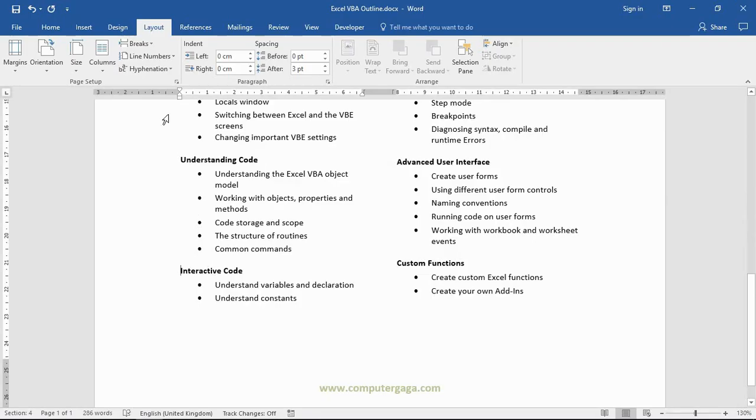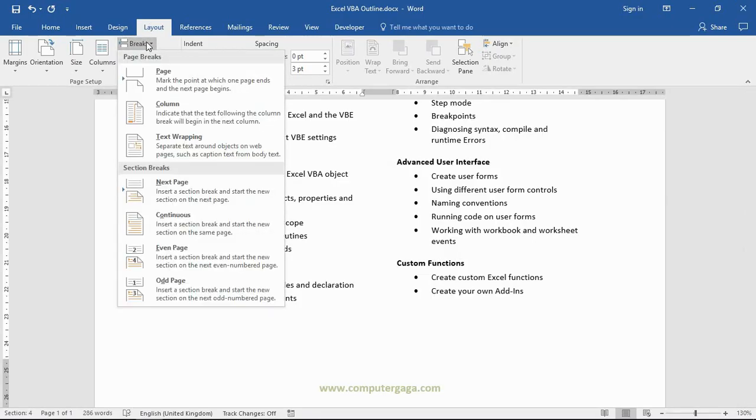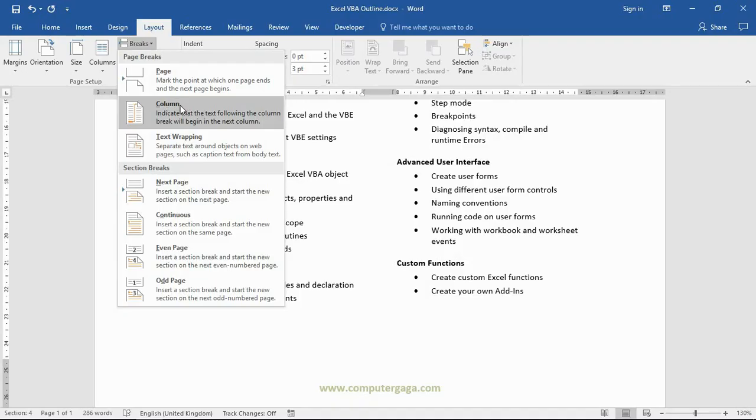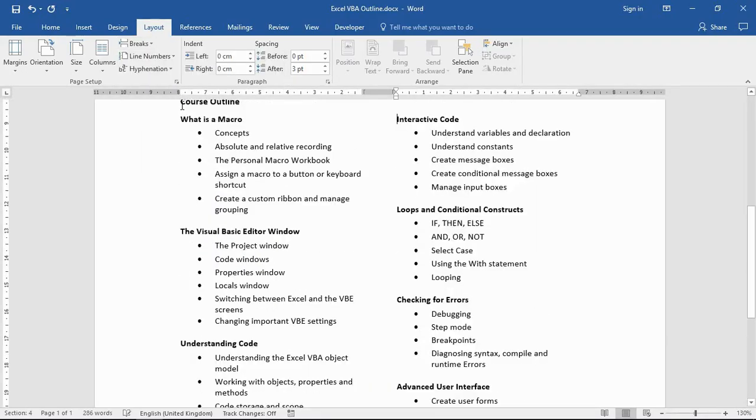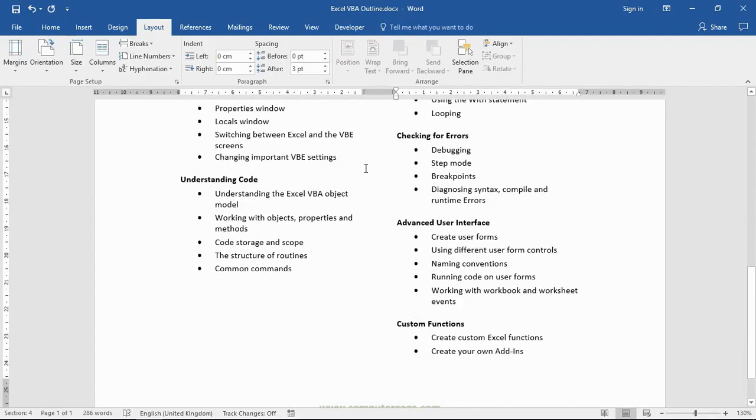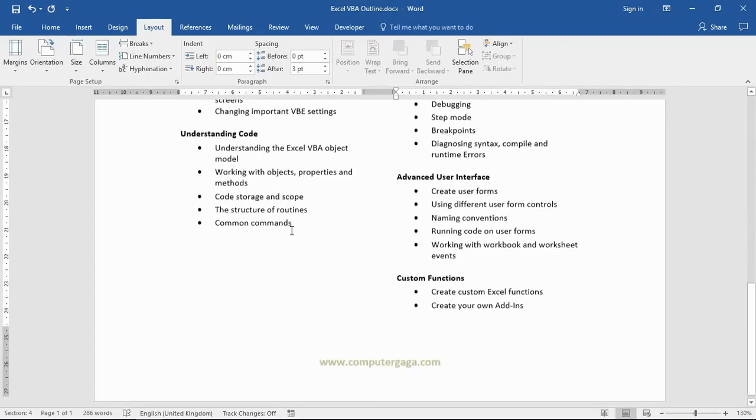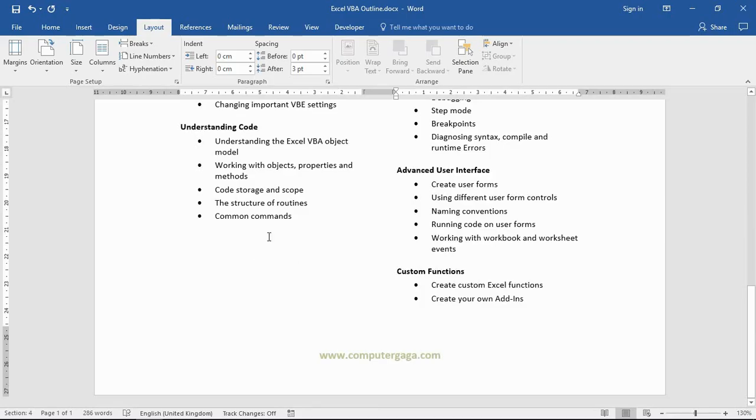So what we can do here is I can click to the left of that header, Interactive Code, and I will go to my Layout tab, click on Breaks. I'm going to insert a column break. So by inserting a column break, that will force the content onto the next column. So now it looks like this.